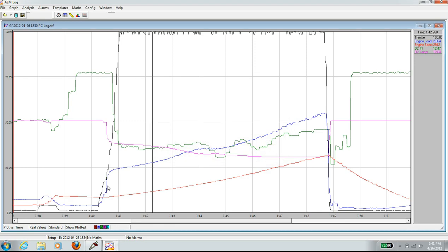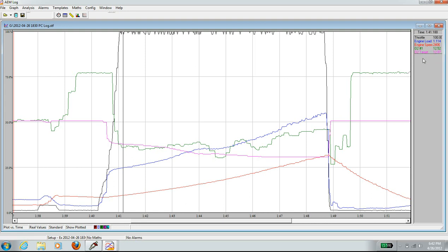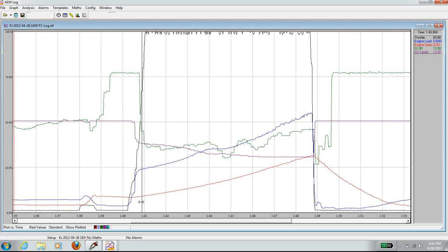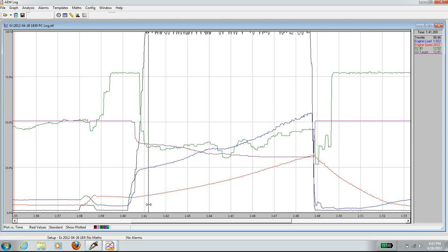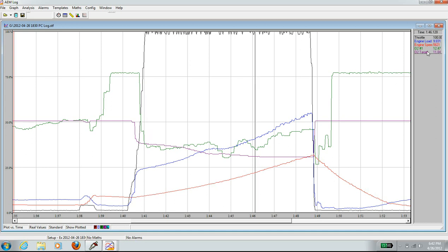So, just looking down here, you can see that throttle is 100%. Engine load is 1.1 psi. Engine speed is 2,400 RPM. O2 at 12.52, and O2 target is 18.7. I want to change that color. Pink is too light. Change it to maybe purple. Okay, so, following this line over here, this is the engine load line. And going up the rev range, looking at O2, and O2 target.